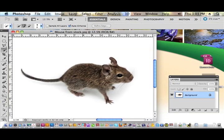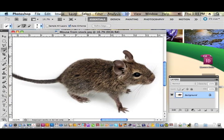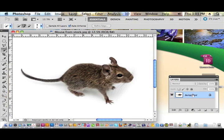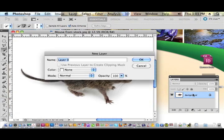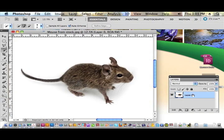I'll grab this little mouse out of stock here and zoom in — you can see he's got some good whiskers going on and some light fur details. Let's go ahead and double-click the background and float it to a new layer.